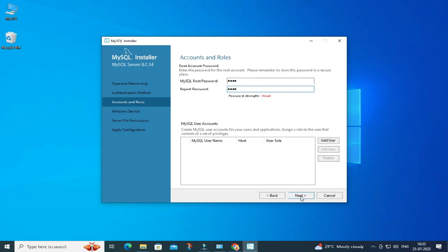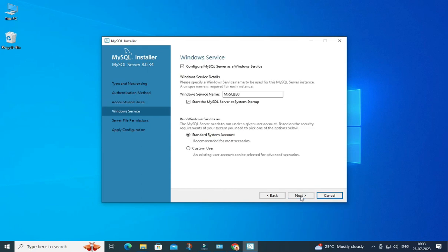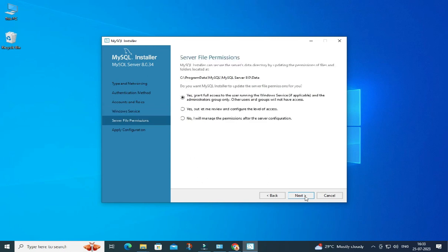I'm not creating any additional user, just clicking on the Next button. Here it's showing me Windows Service — my MySQL server will run as a Windows service with the name MySQL80. Whenever you start your system the service will start automatically; you don't have to start it manually. Click on the Next button.